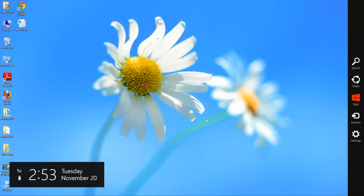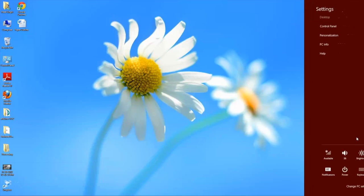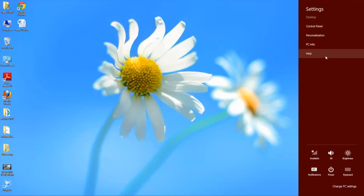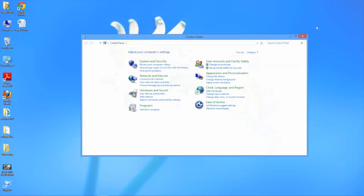First what you want to do is mouse over to the bottom right of your screen and then select settings. From here you'll scroll up to control panel, click on control panel and select network and internet.